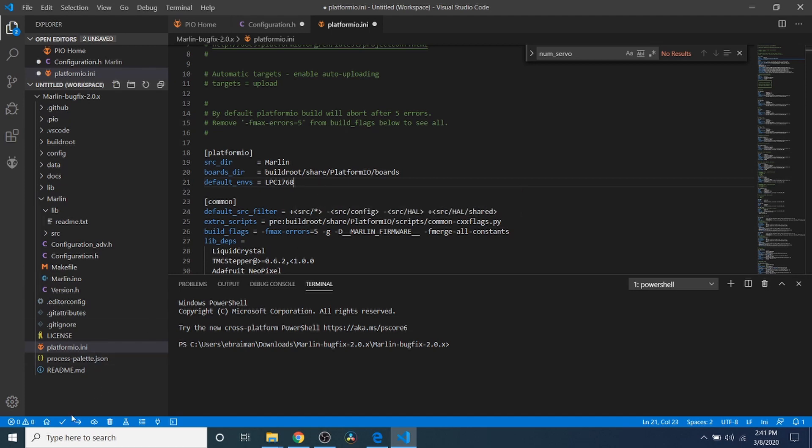And then in order to actually compile or build this, we're going to click on the Upload button, which will compile or sometimes call build and then upload to our board. So I'm going to click on that.